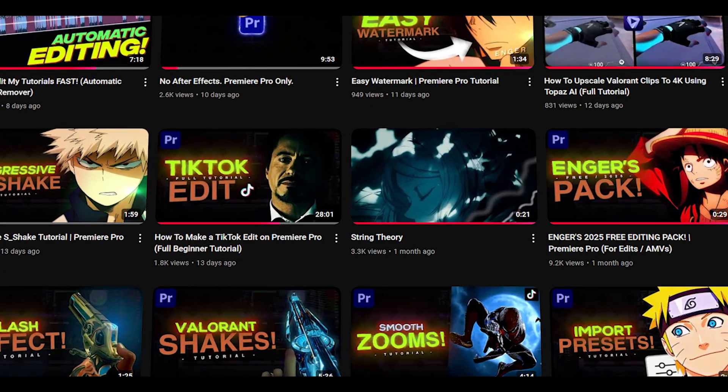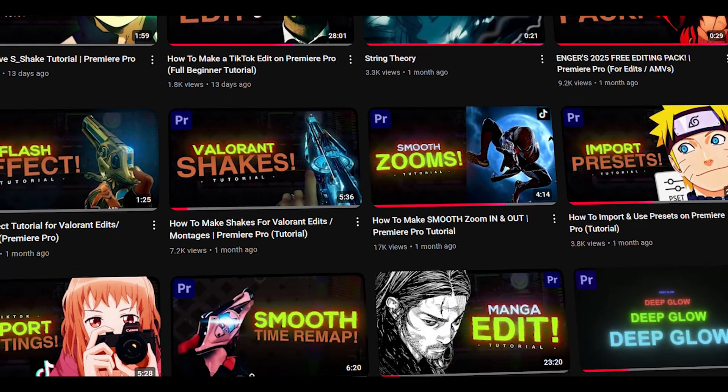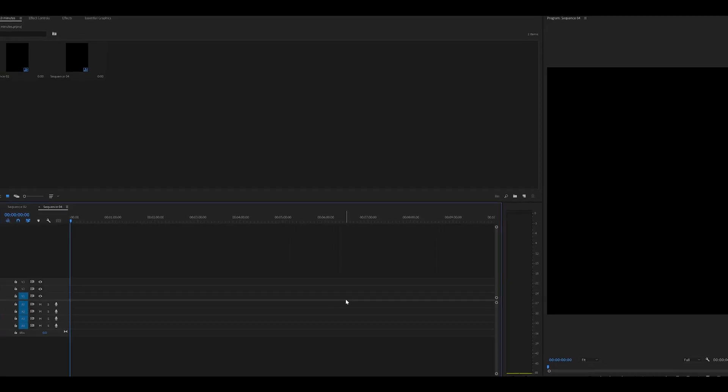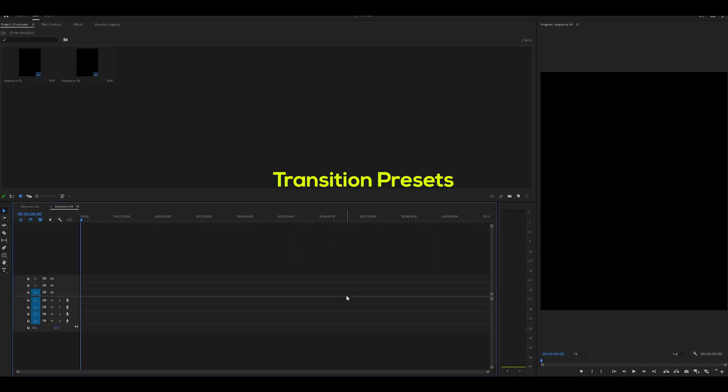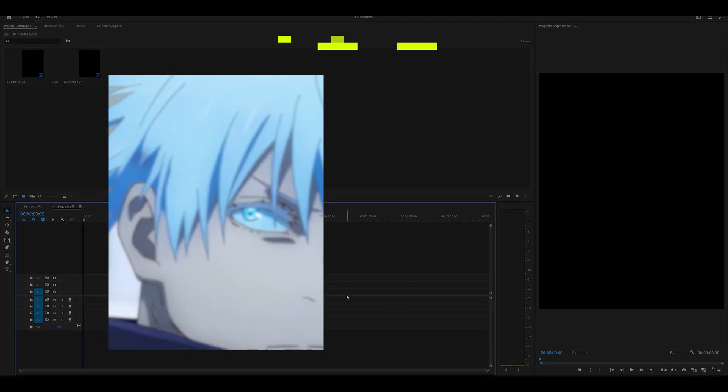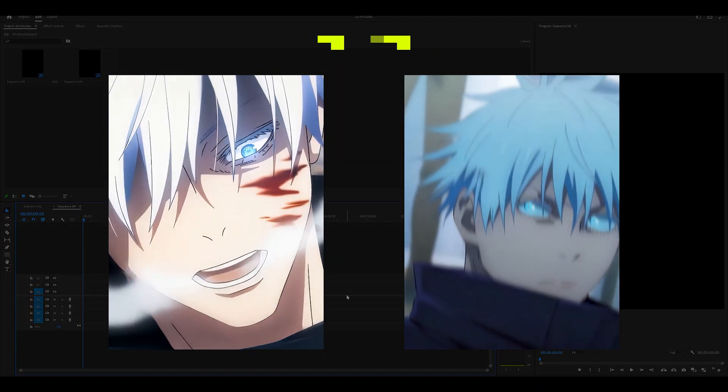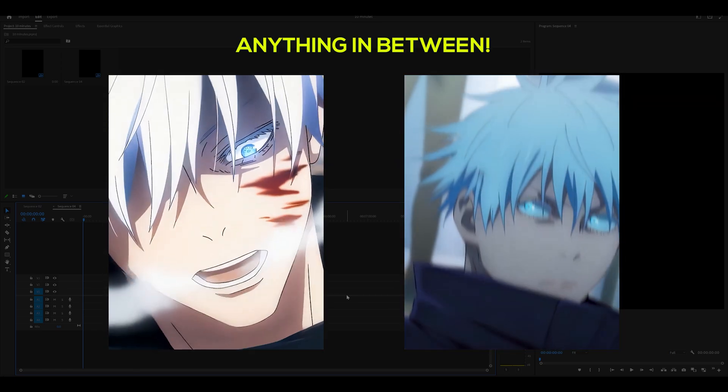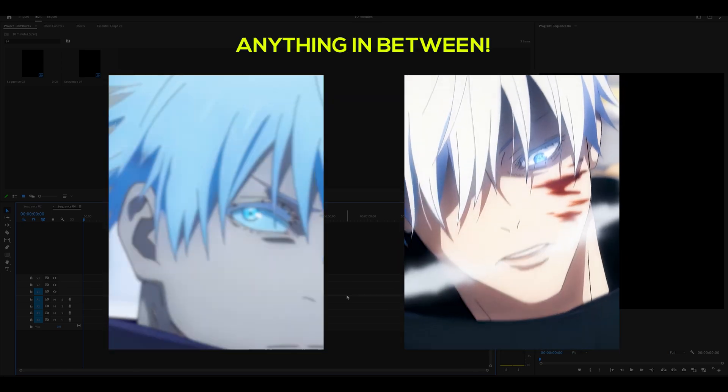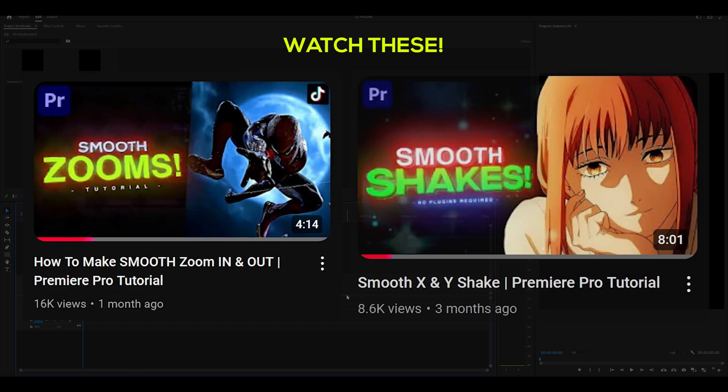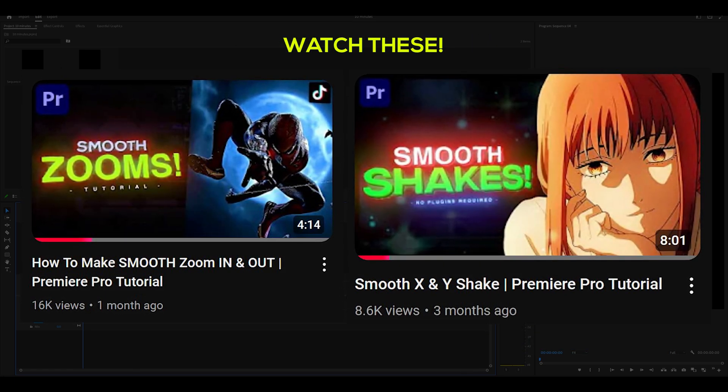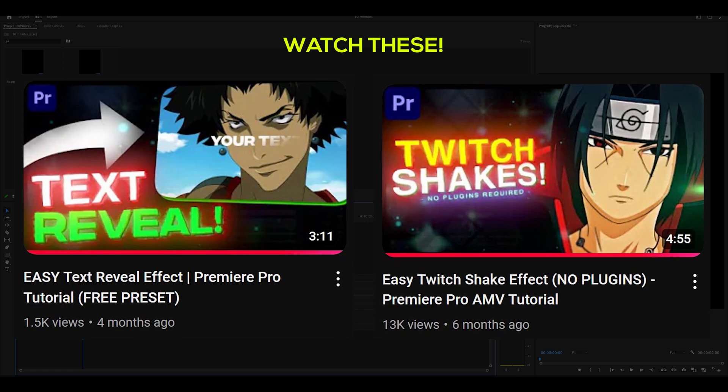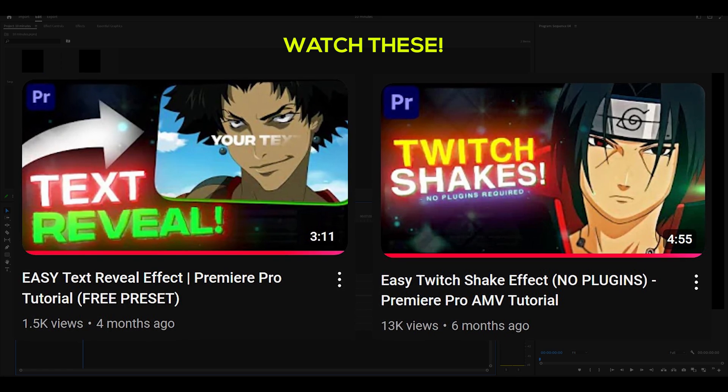Now, I'm sorry, I should have mentioned this at the start, but this video is basically a huge promo for my channel. Because Stage 3 is about transition presets. So we're talking about smooth zooms, shakes, and anything in between. So what I want you to do is watch these tutorials and then follow this guide. That way, you'll be able to make TikTok edits in no time.